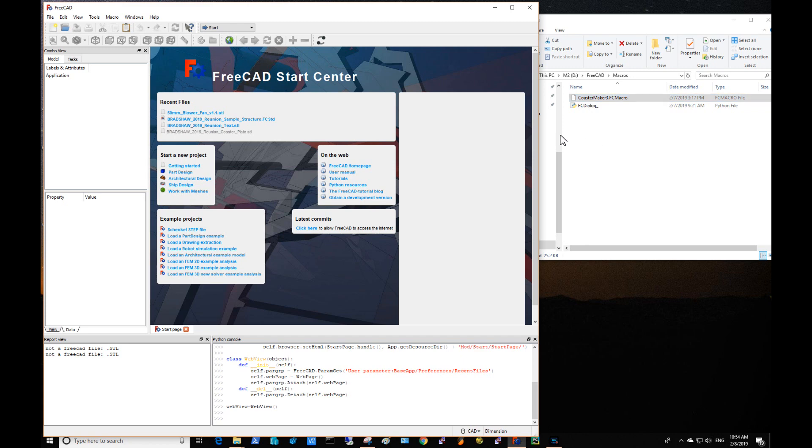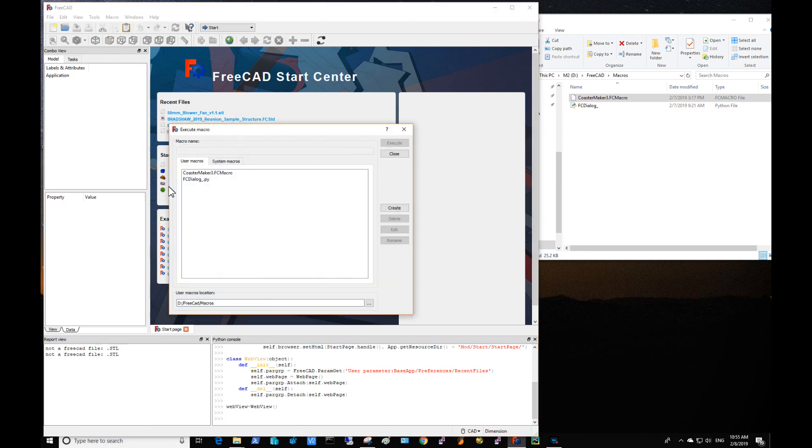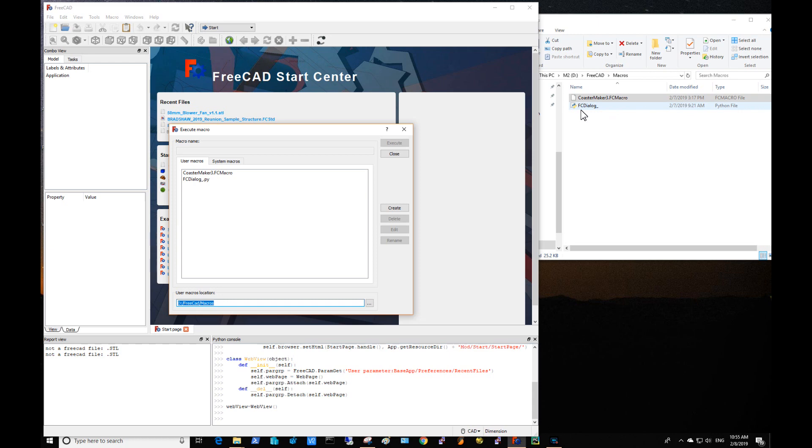Once you have established where your macros directory is, which can be done in FreeCAD in macros, in my case I actually created a directory for this so it would be a nice clean demo, but normally you have other macros in there. I copied the CoasterMaker 3 and the support. It uses the dialog that I created, it just makes it really easy to add items to the dialog. It's very simple, I'll show you that at the end.